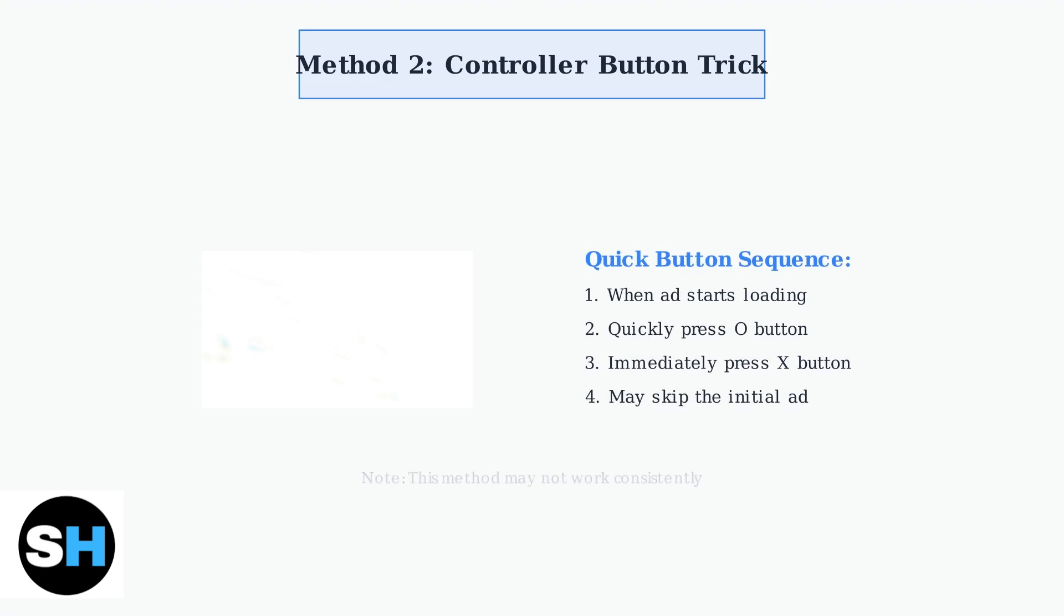Some users have discovered a temporary controller workaround. By quickly pressing the circle button, followed by the X button when an ad starts, you might be able to prevent the initial advertisement from playing.